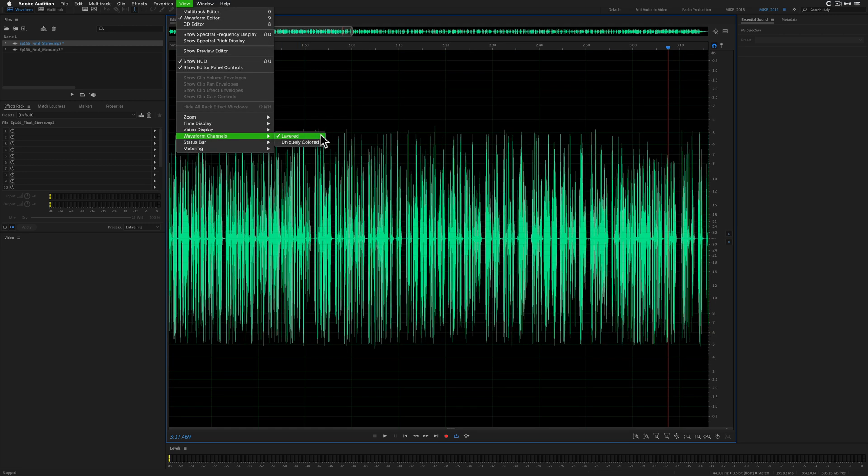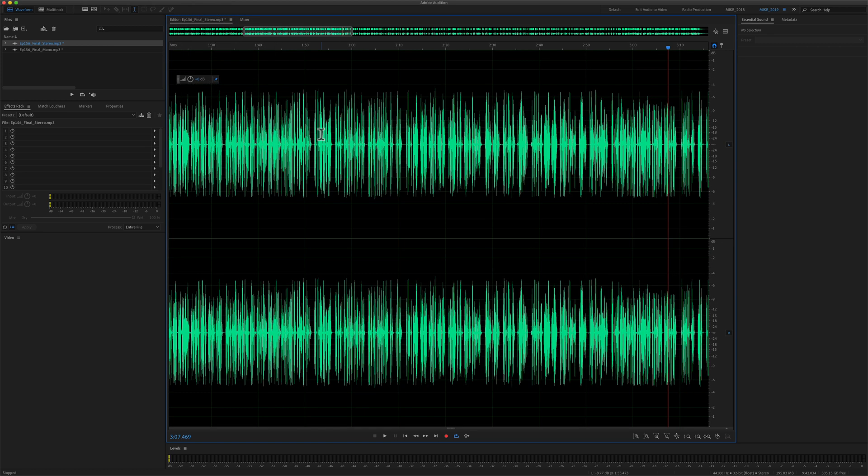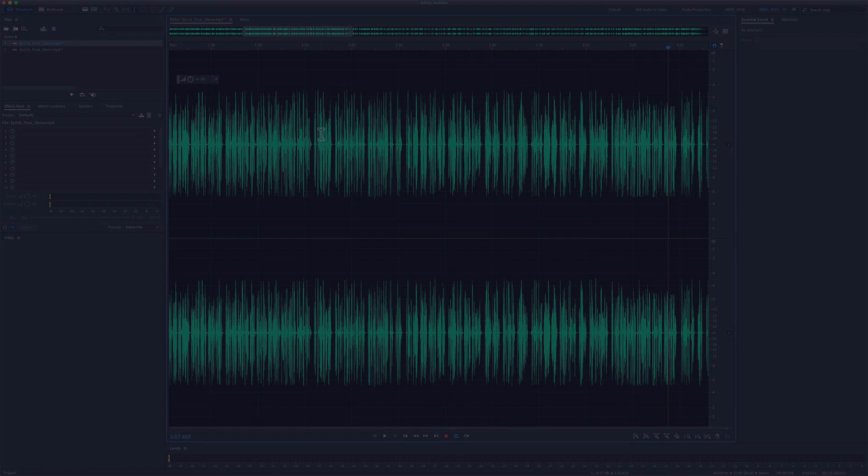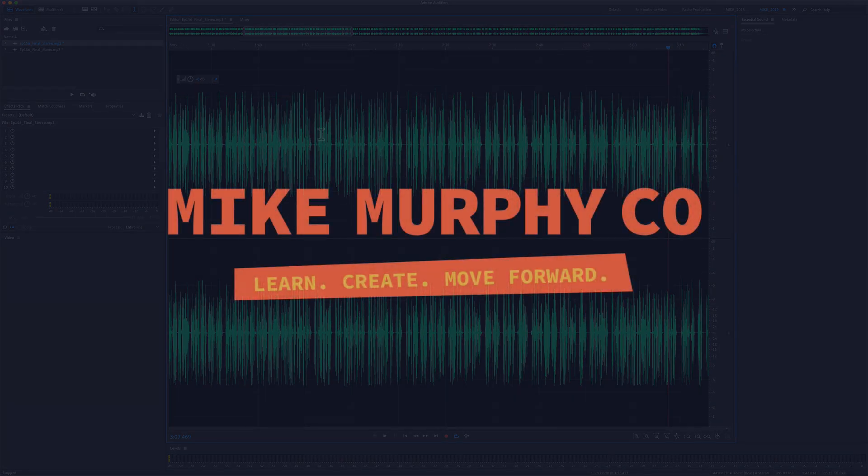My name is Mike Murphy, and that is how you change the waveform channel views in Adobe Audition CC 2020. Cheers.